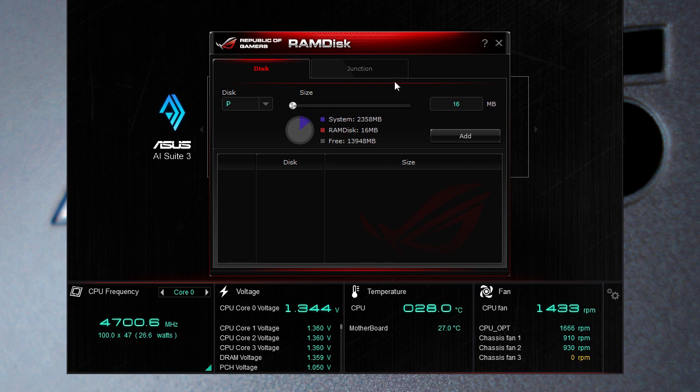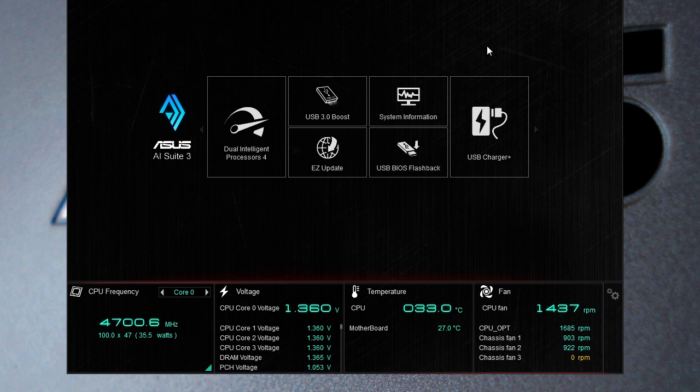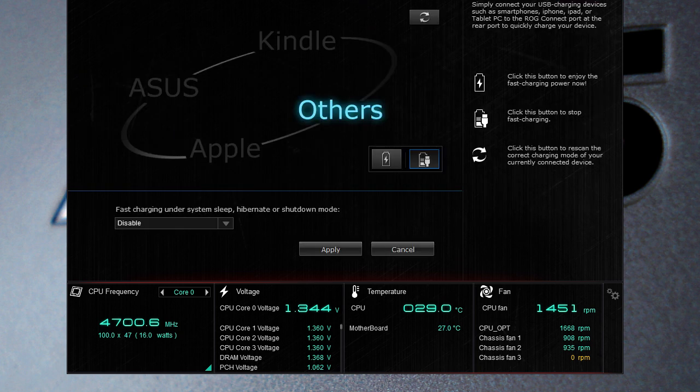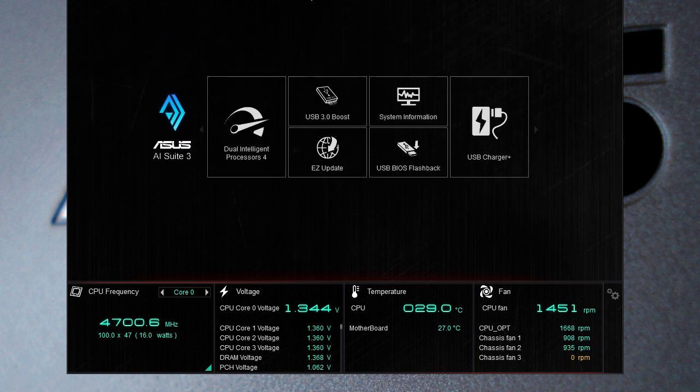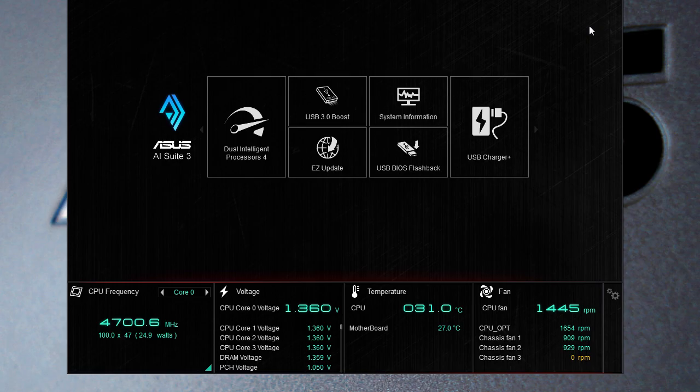But that's basically it here covering the AI Suite 3 software that comes with Asus's Z87 motherboards. Make sure you check back very soon because we're going to have a follow-up as Asus adds this software. Of course make sure you check out our reviews of Asus's Z87 motherboards as well. And remember guys if you have any questions just go ahead and leave them in the comments below and we'll check you guys later.